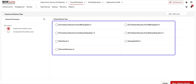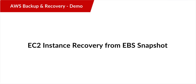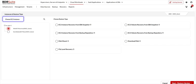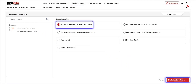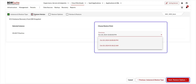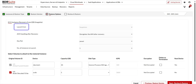Let's look at these various restore options one by one. The first type is EC2 instance recovery from EBS snapshot. Choose the EC2 instance and select the option EC2 instance recovery from EBS snapshot. You can use this restore option to utilize backup snapshots from your AWS account for recovering an entire EC2 instance. Now click Next. Select the restore point you want to recover the backup data from and click Next.